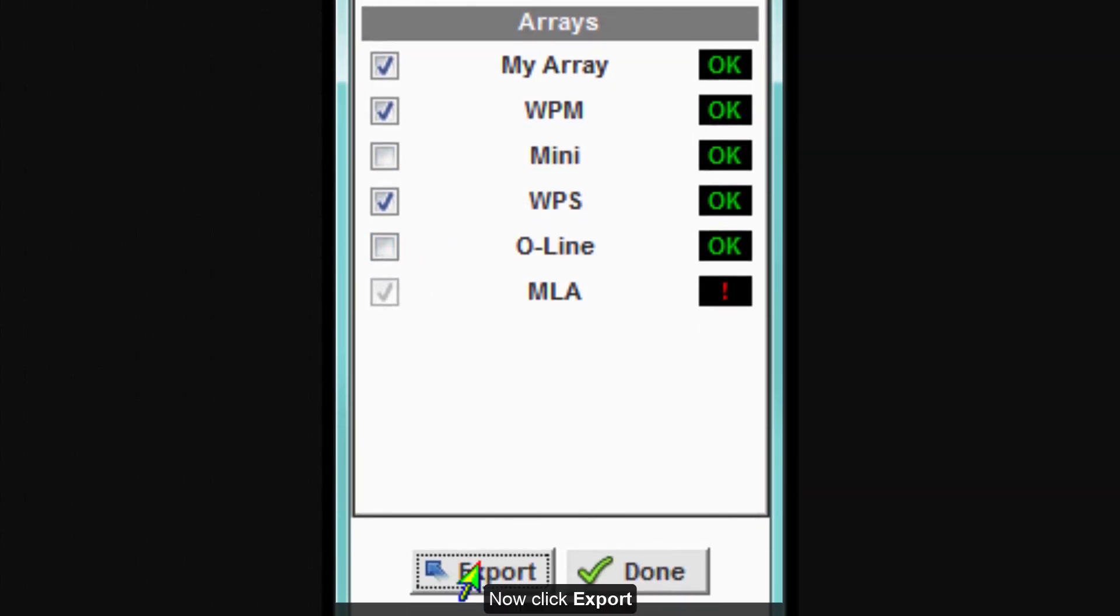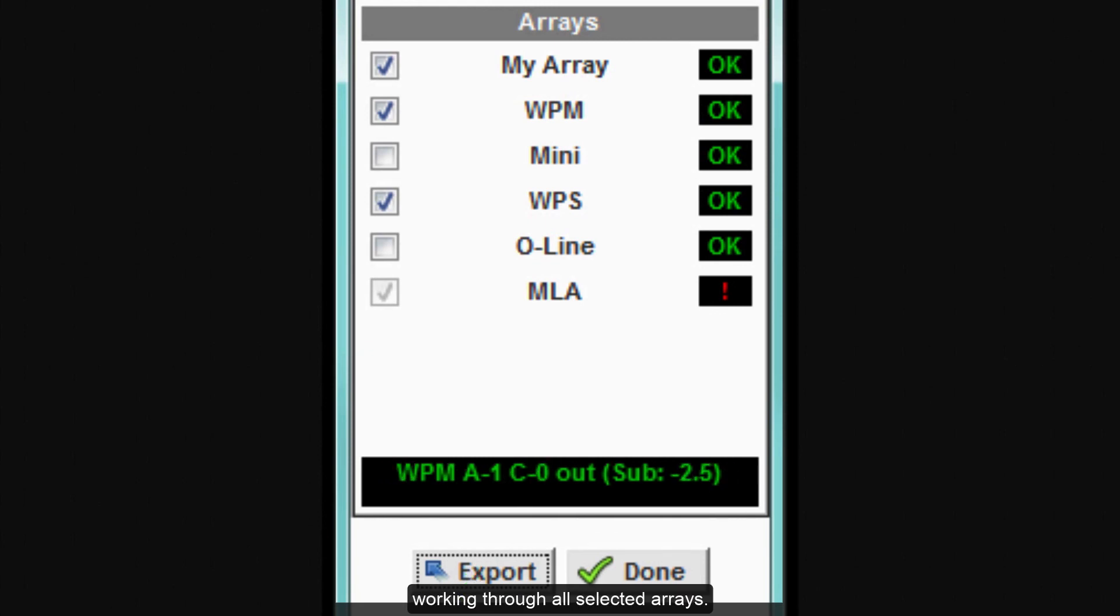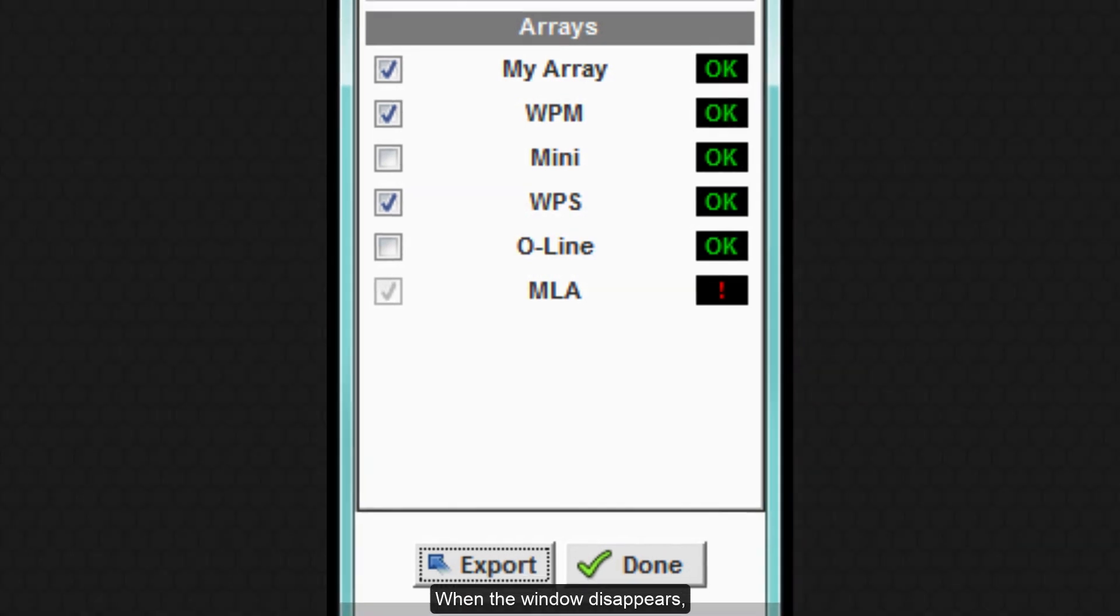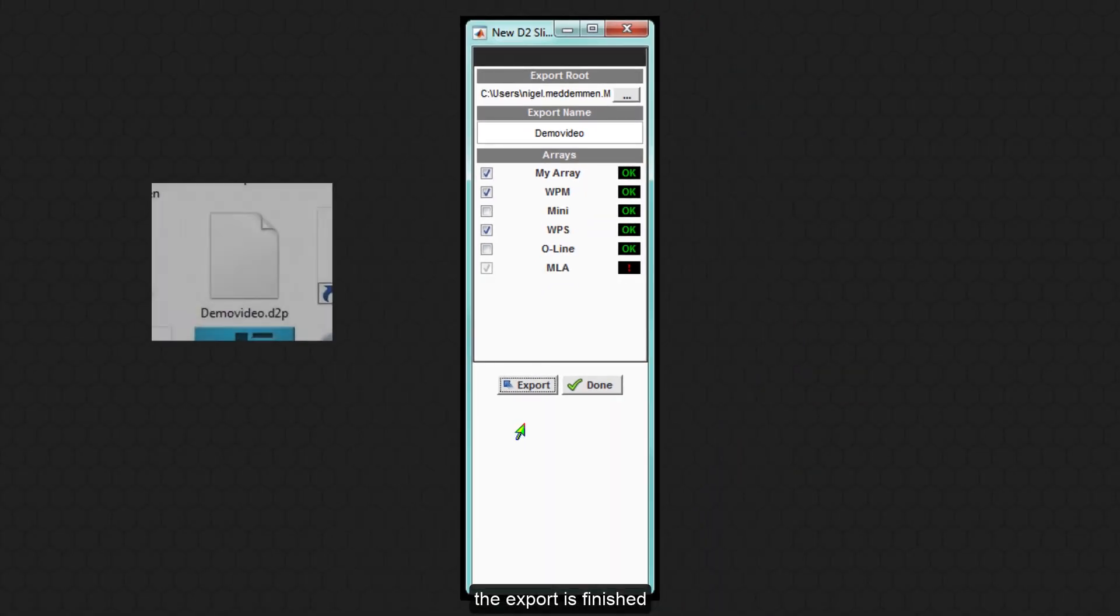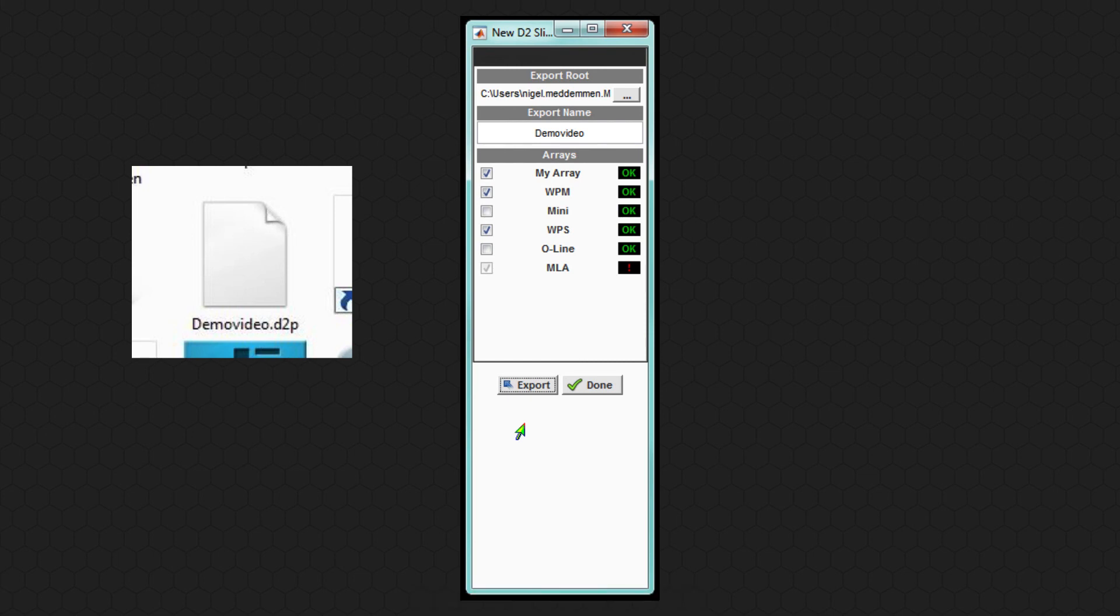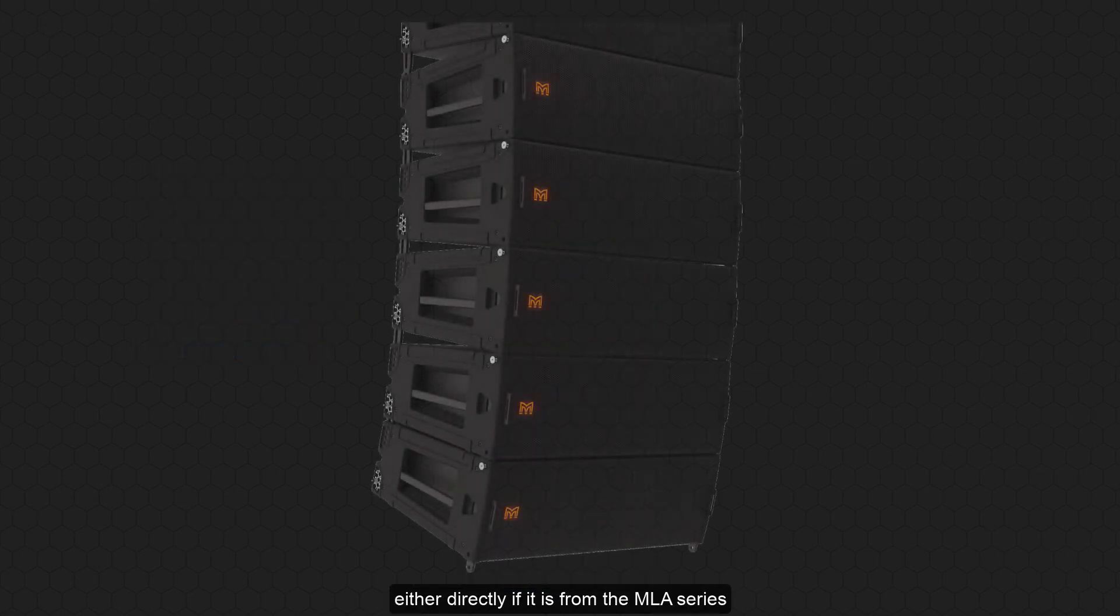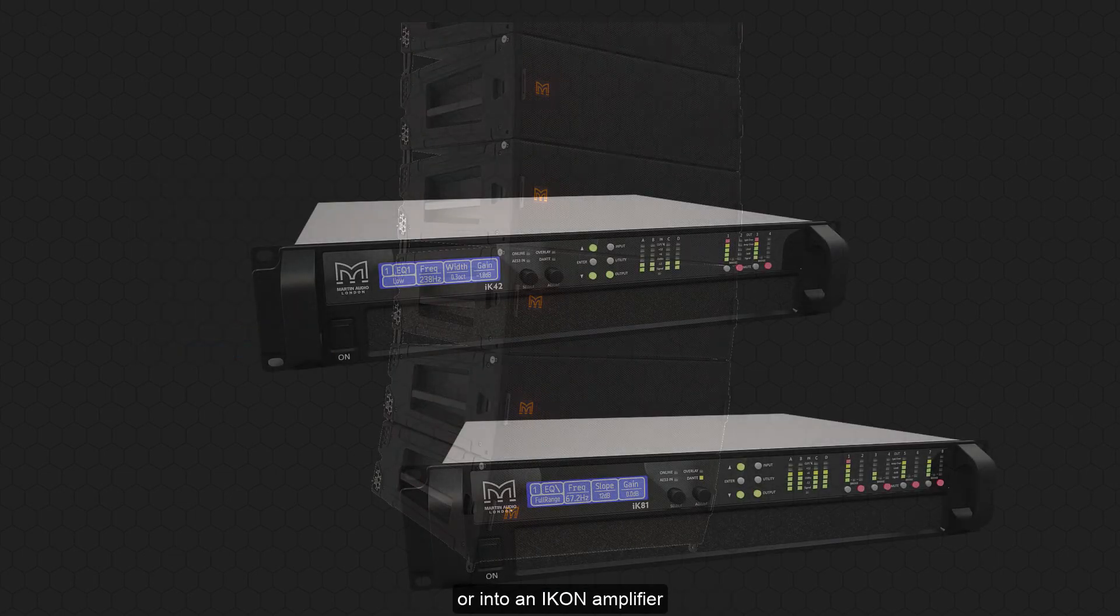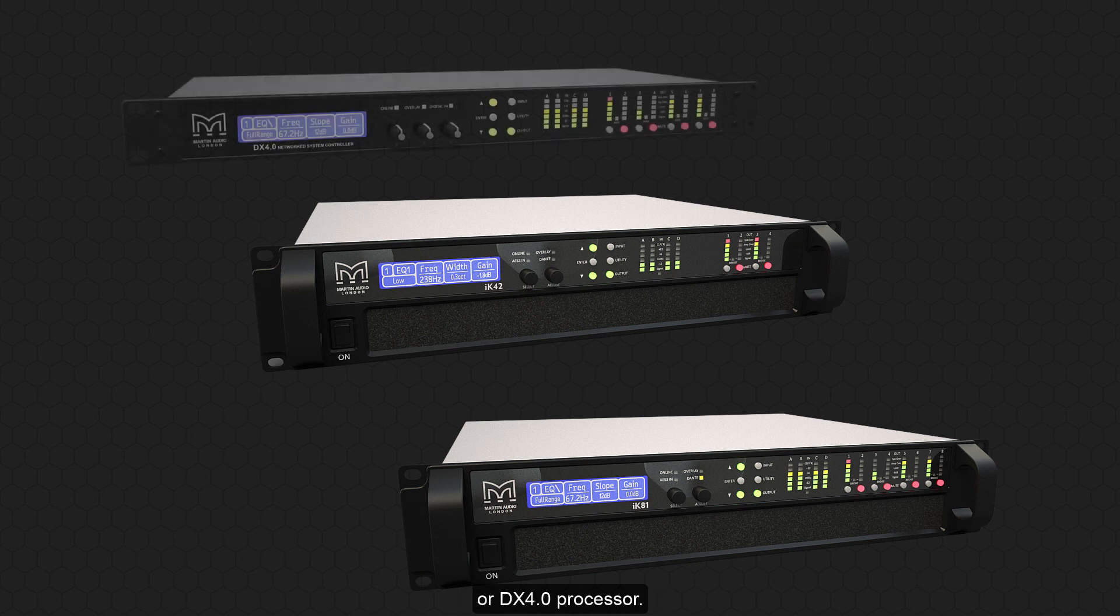Now click Export and the window will display the export taking place working through all selected arrays. When the window disappears the export is finished and the D2P file will be available. This can be used in conjunction with VueNet to load into your array either directly if it is from the MLA series or into an Icon amplifier or DX 4.0 processor.